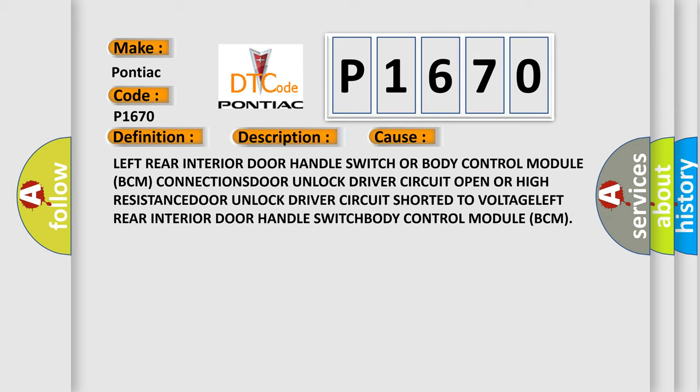Door unlock driver circuit open or high resistance. Door unlock driver circuit shorted to voltage. Left rear interior door handle switch. Body control module BCM.